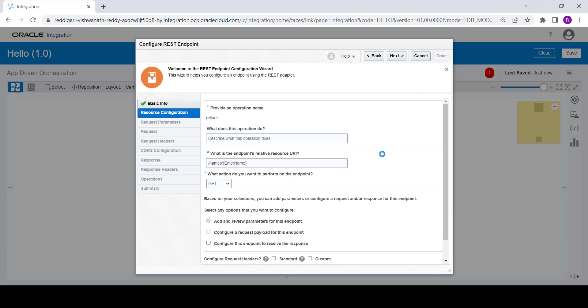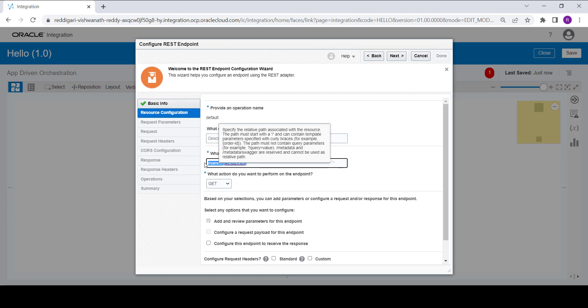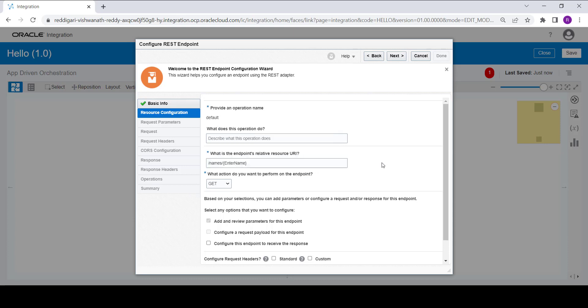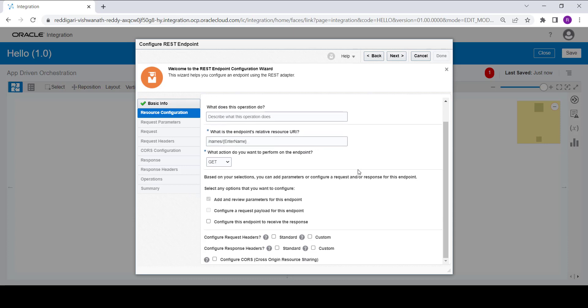We are going to concatenate the input value with a constant text message and show that message in the response. The 'enter name' is the input parameter, and it will serve as the template parameter for this integration. Once you create the template parameter, the review parameter is added automatically with a checkbox.